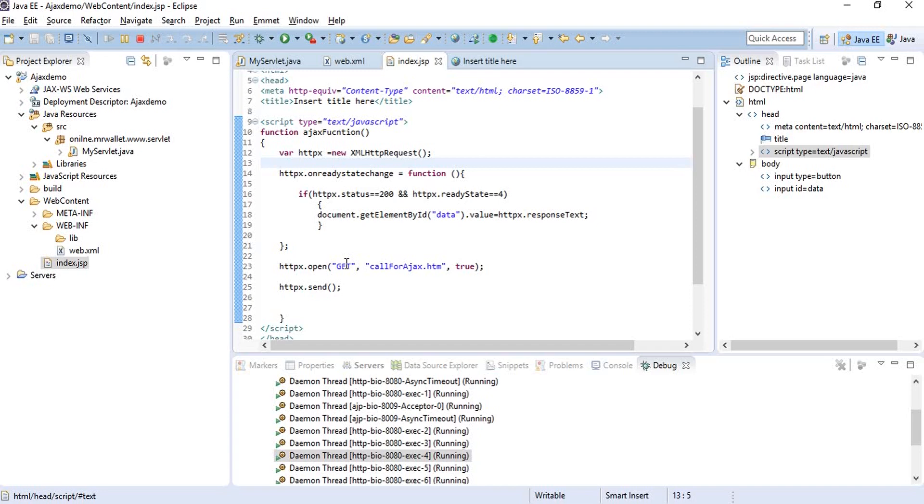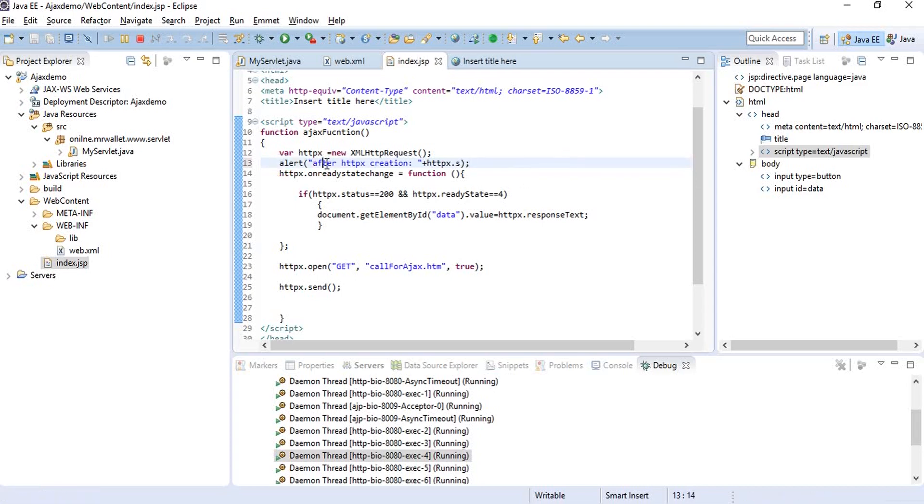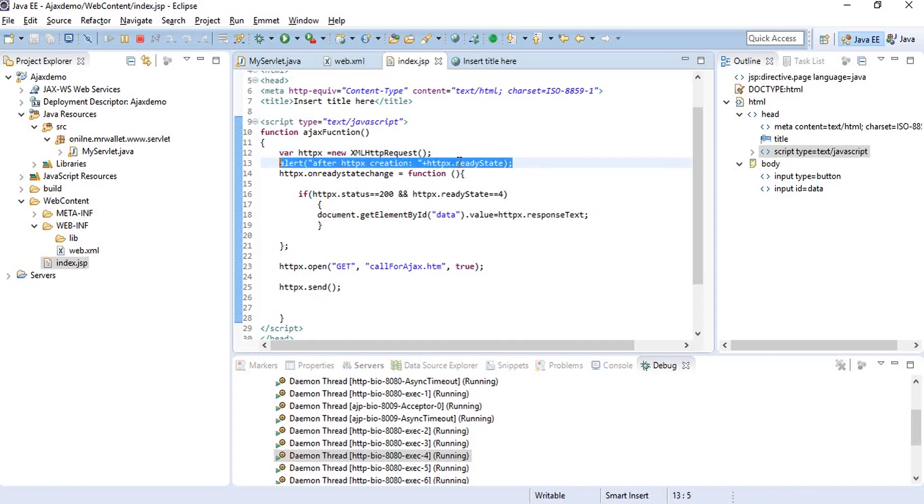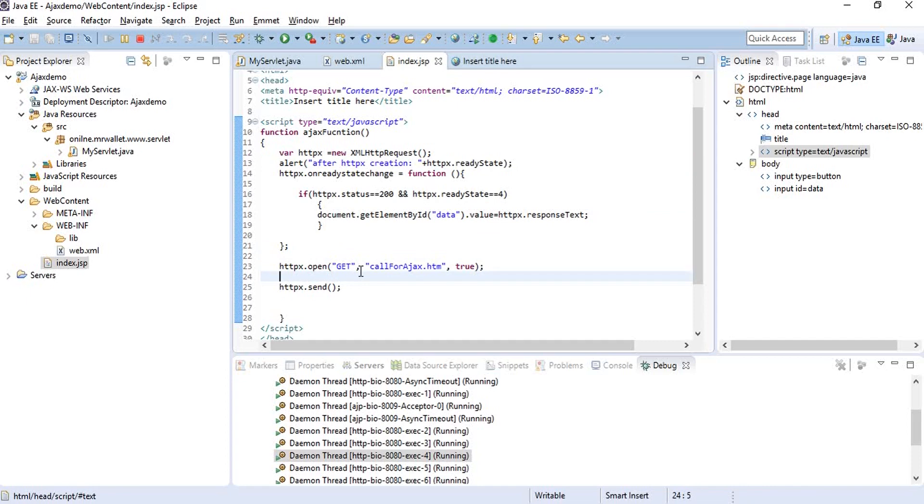Let's put an alert here after the HTTP request creation to see what the ready state is. Then we'll see what the ready state is right after we call the open method and before the send method.